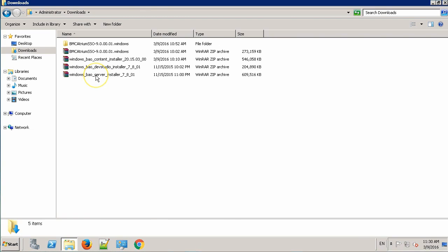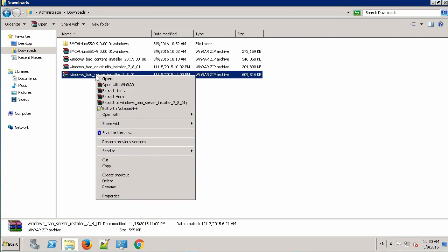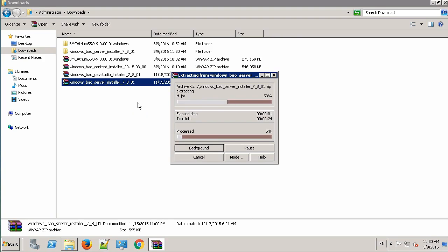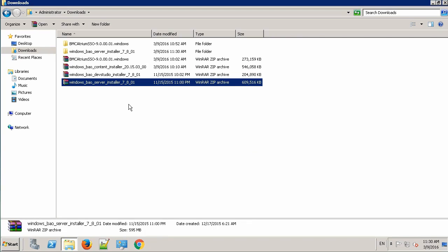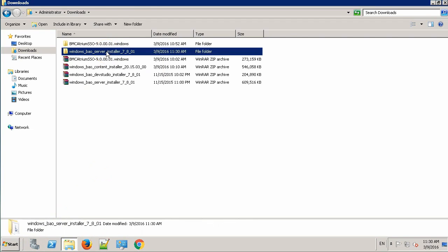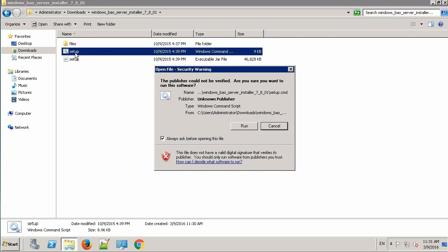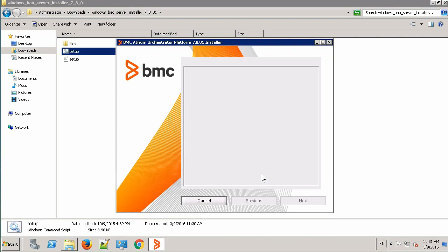This is our BAO server package. Let's extract it. Go to the extracted folder and double-click the setup file. Click Run.